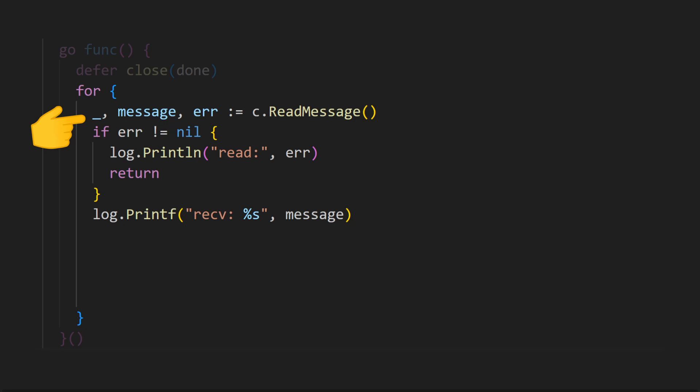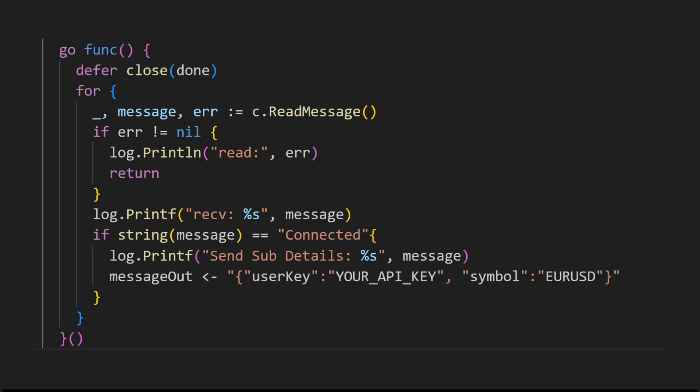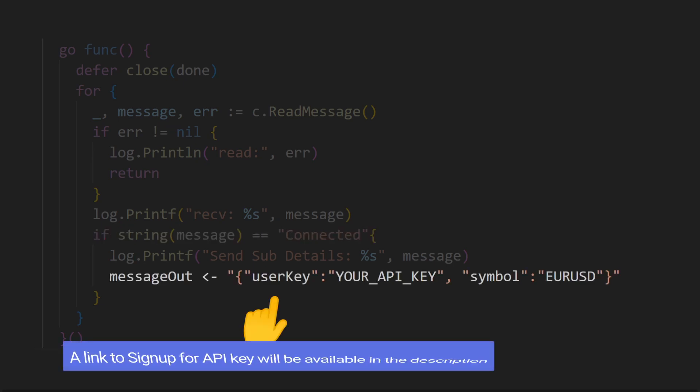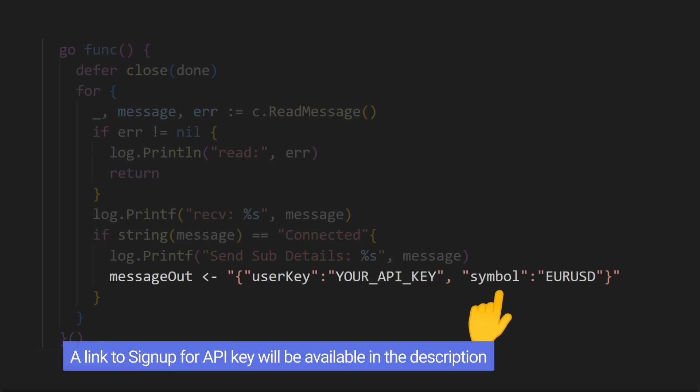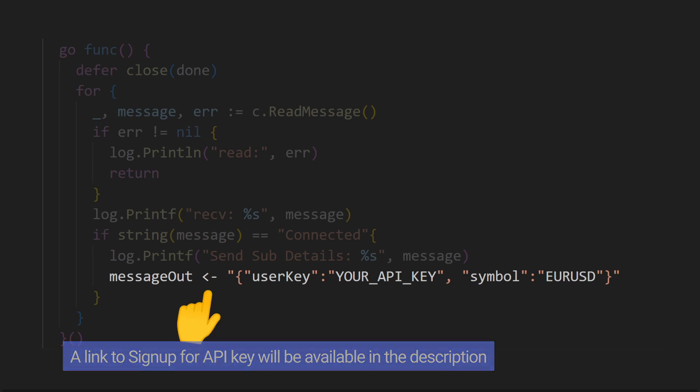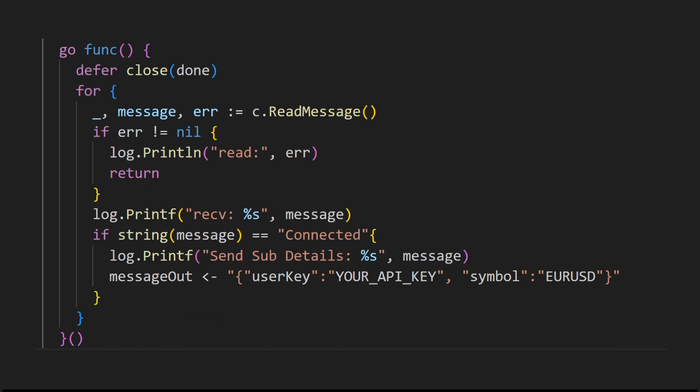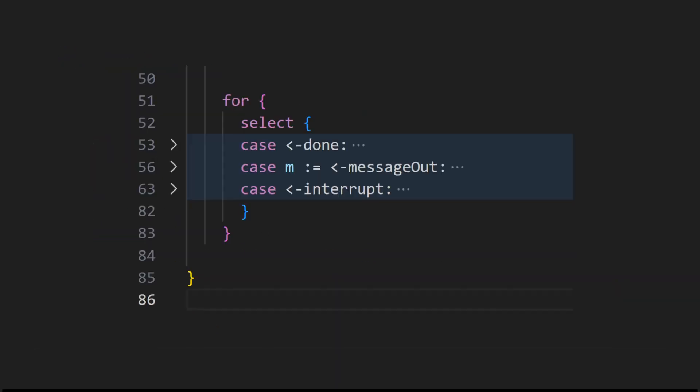The WebSocket we connect to returns a connected message and expects a user key and symbol to commence data reception. We verify whether the received message is connected and then send the required user key and symbol string to the message out channel using the pointing arrow. The arrow direction signifies that we are passing our string into the channel. We'll see how this works shortly.